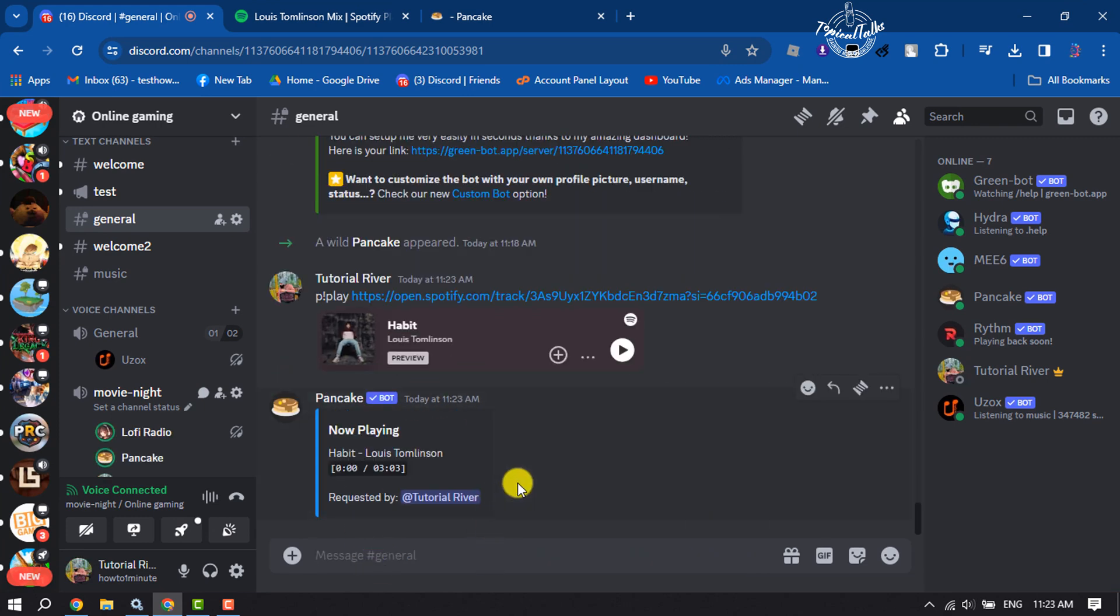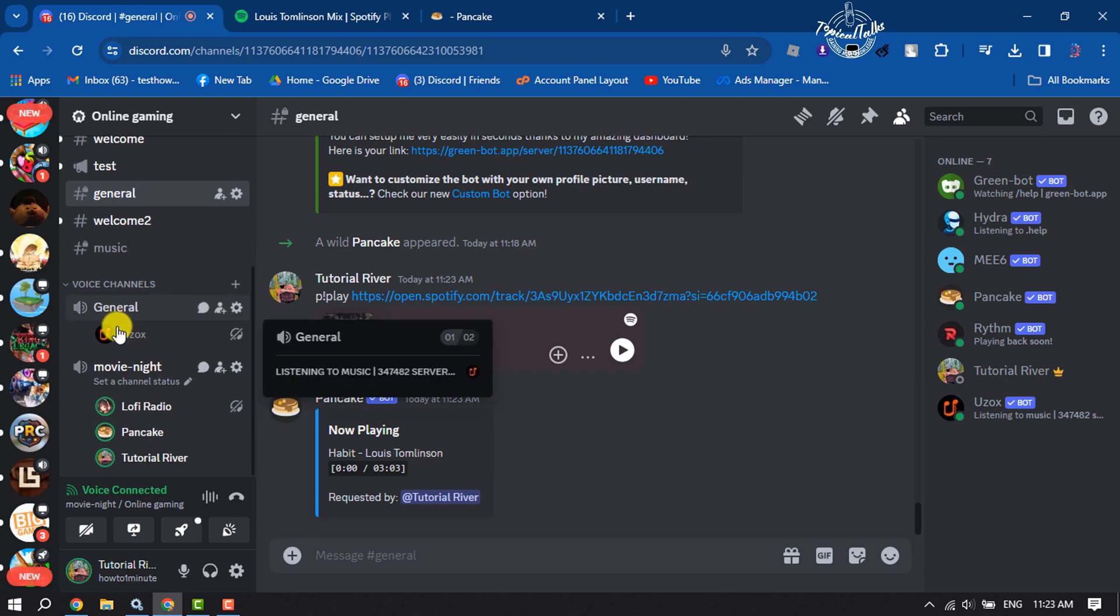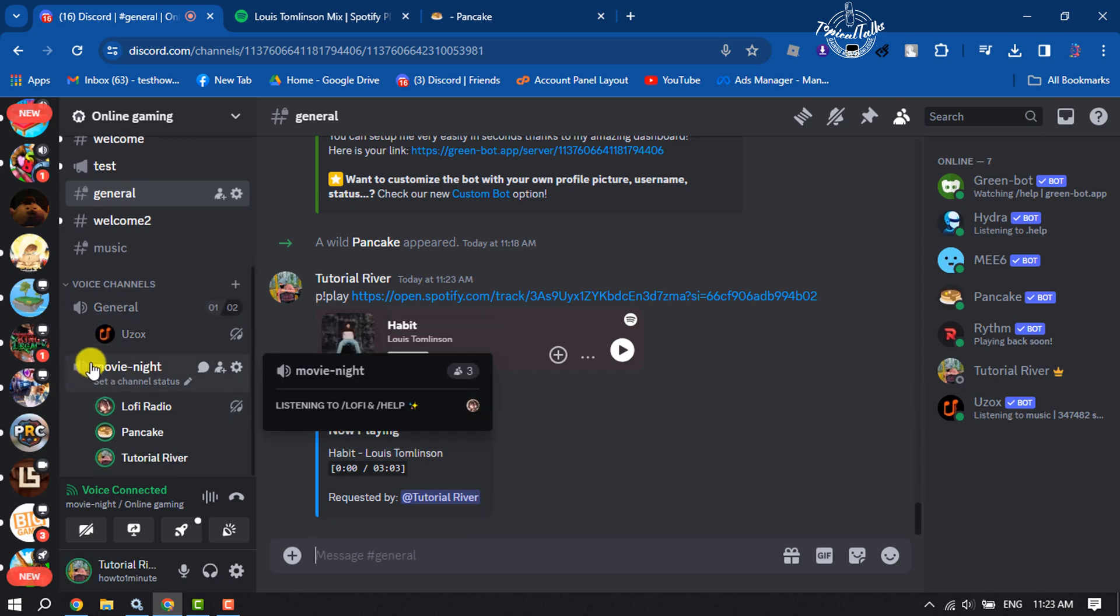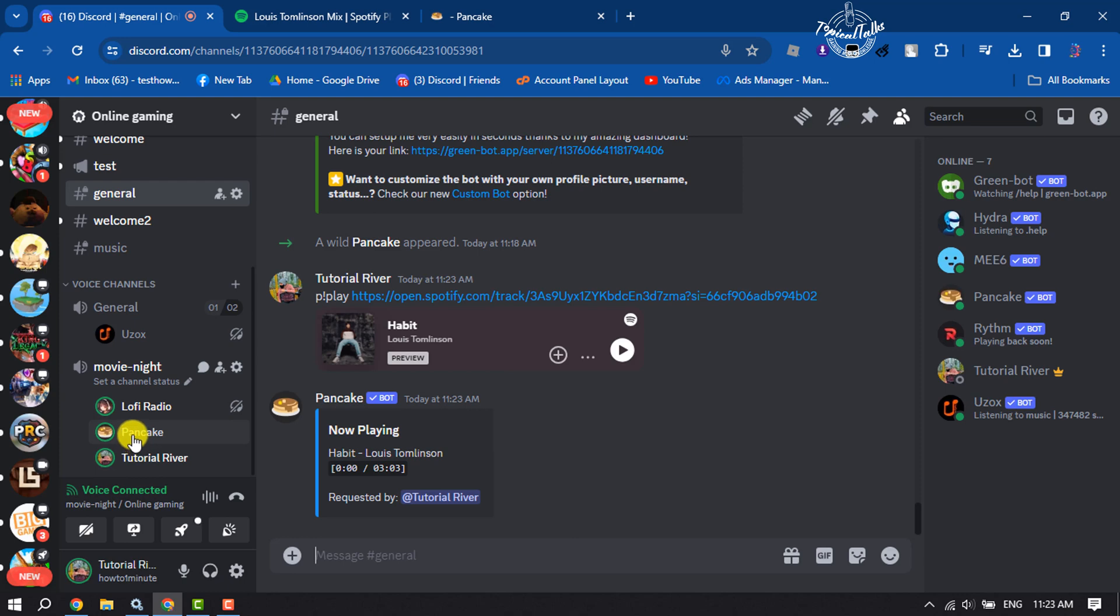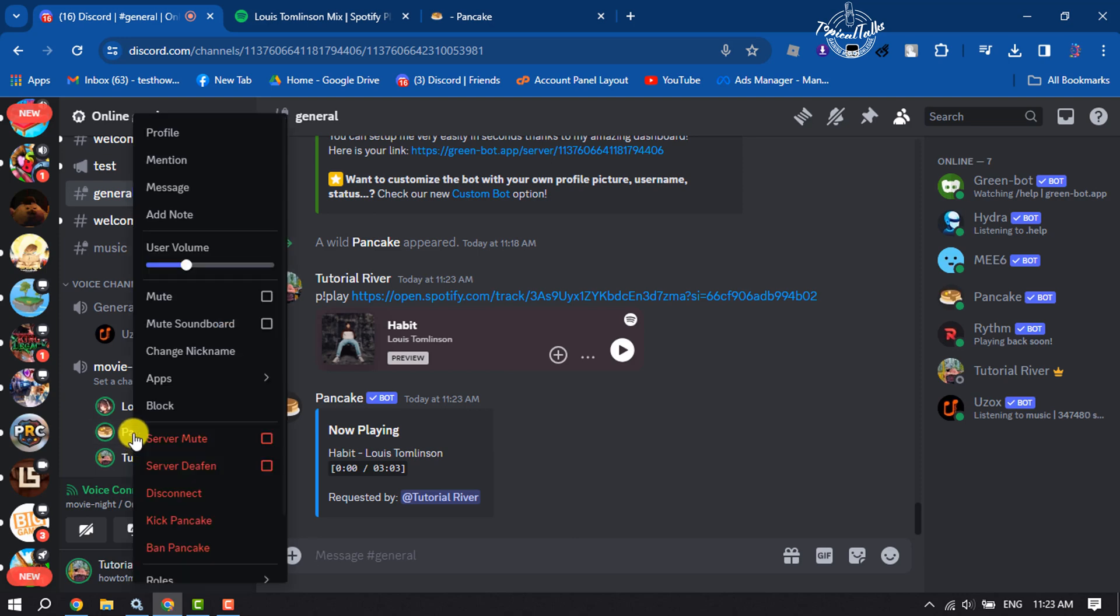And the music is playing. Now, to increase the music volume, come to the voice channel section and right-click on Pancake, and here you can increase the music volume.